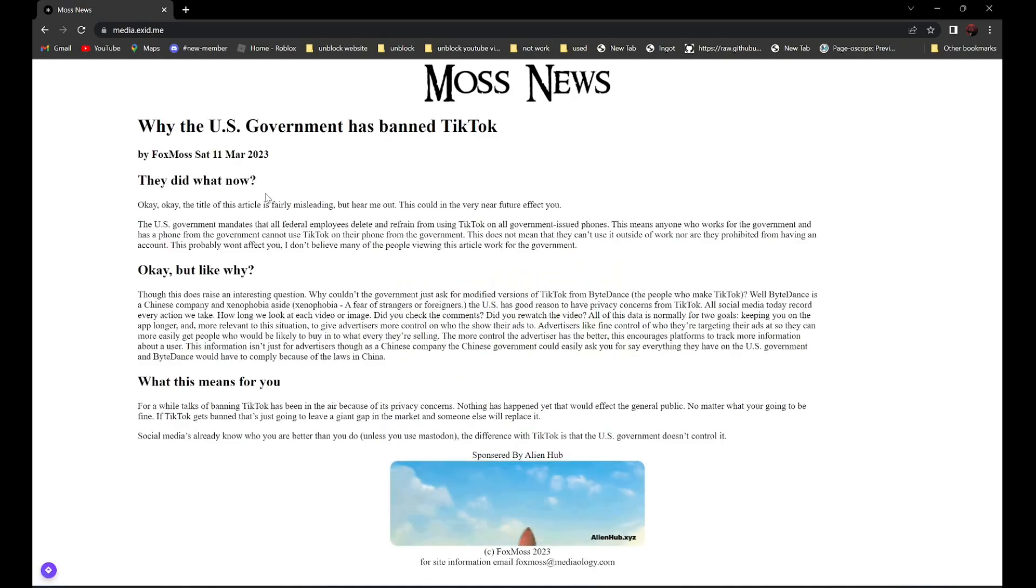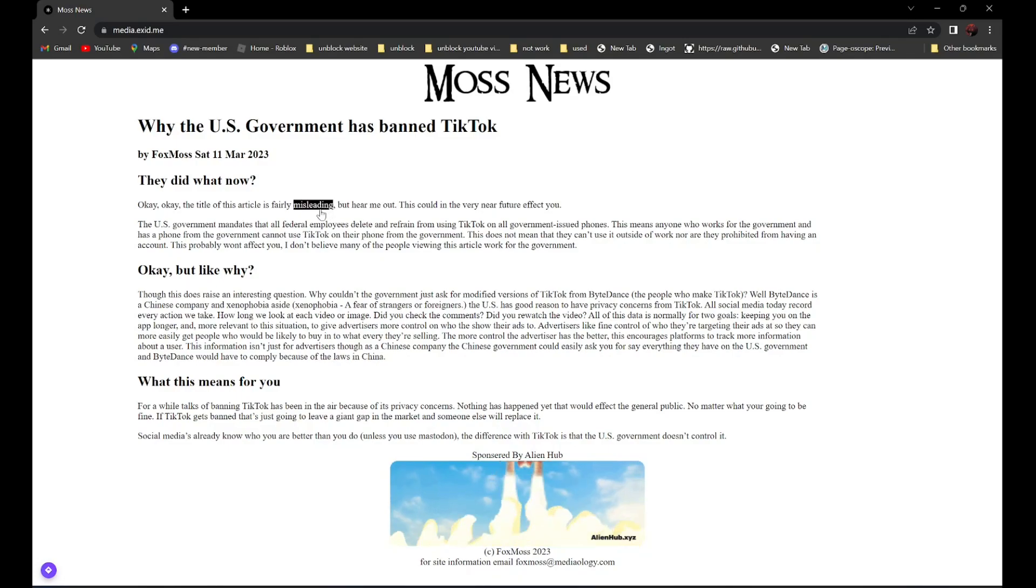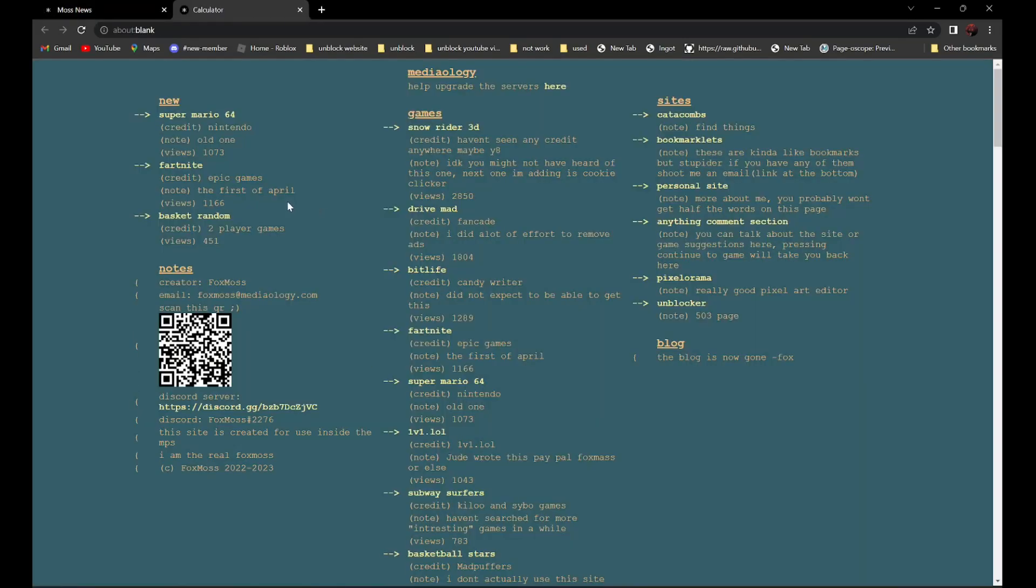Then, find the word misleading. Click on it. After that, go to unblocker.